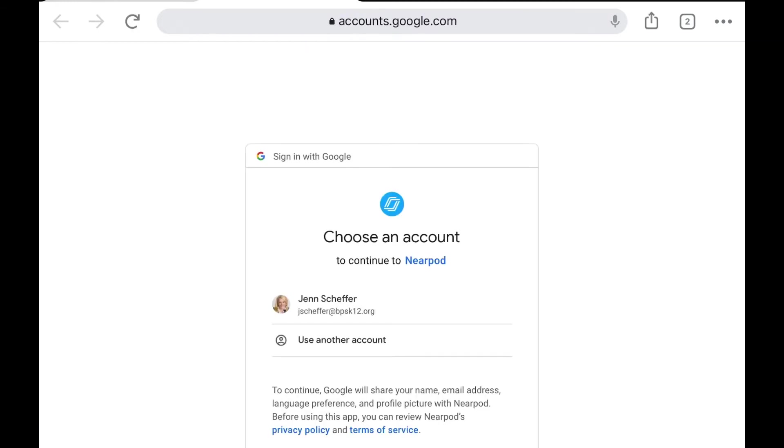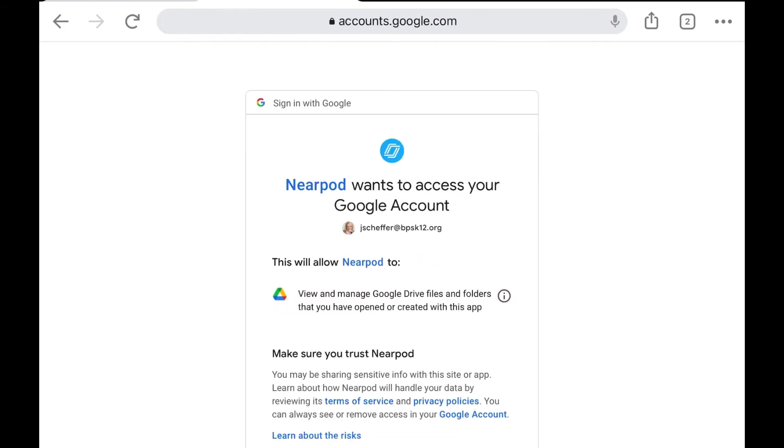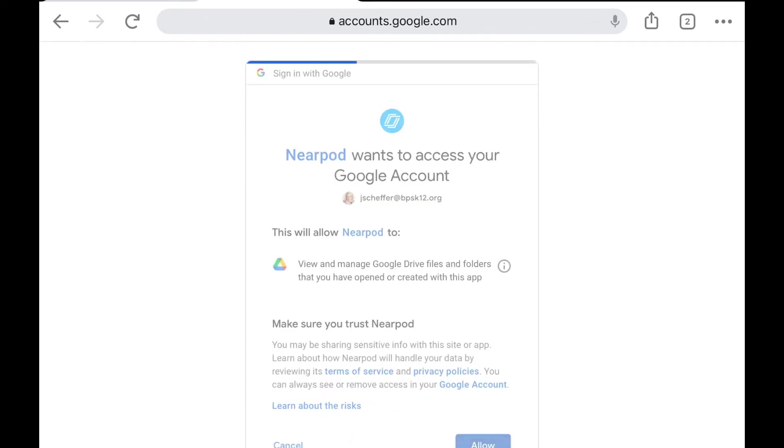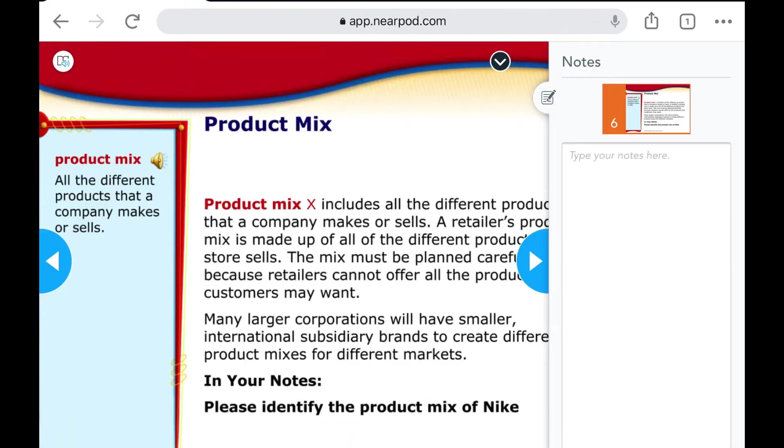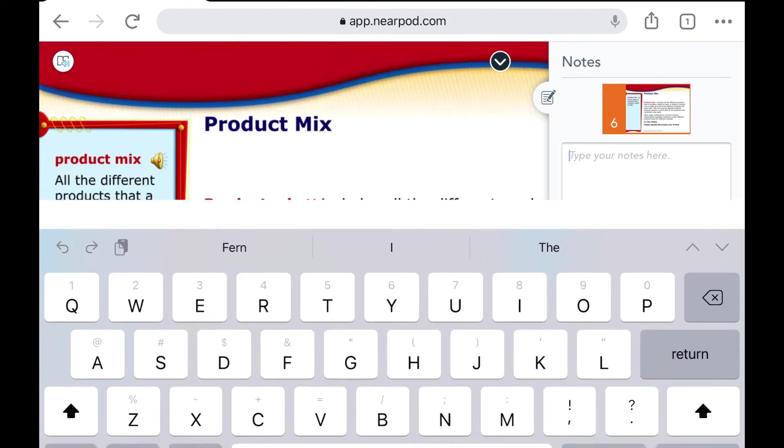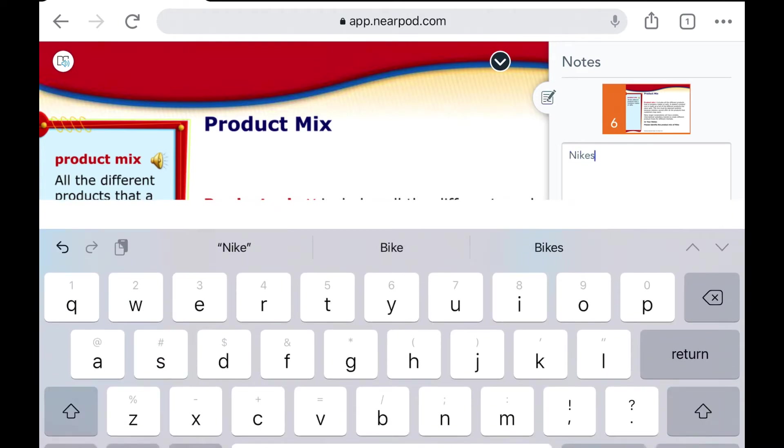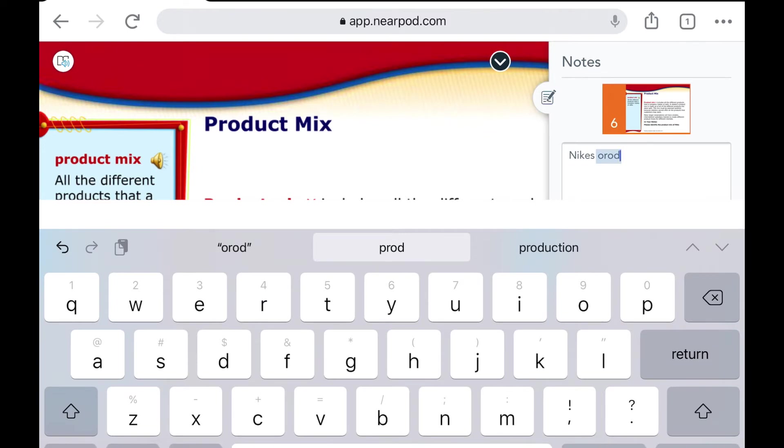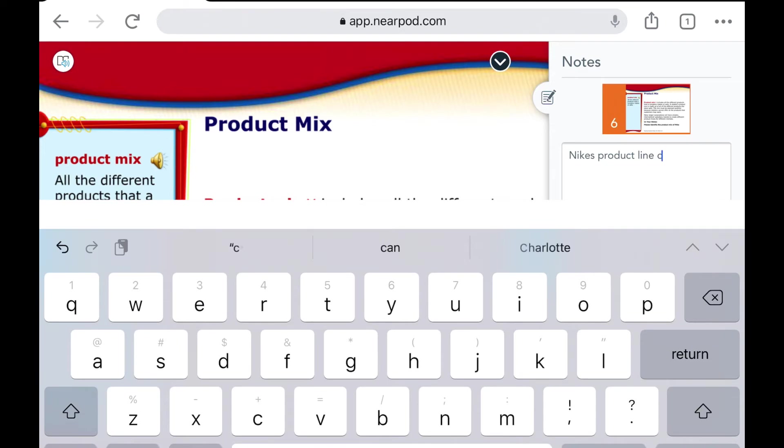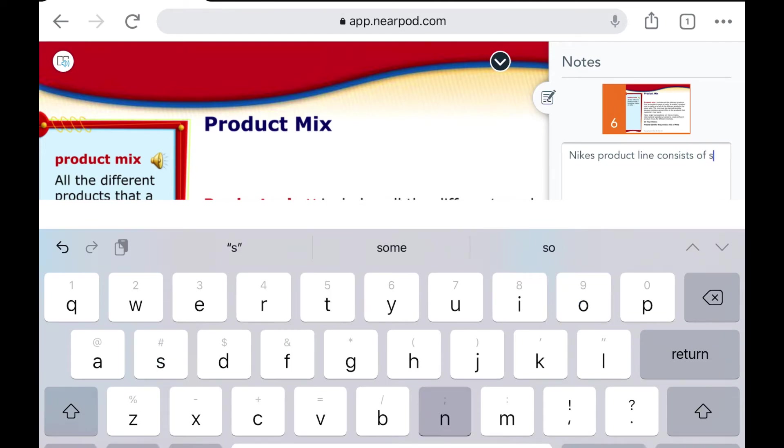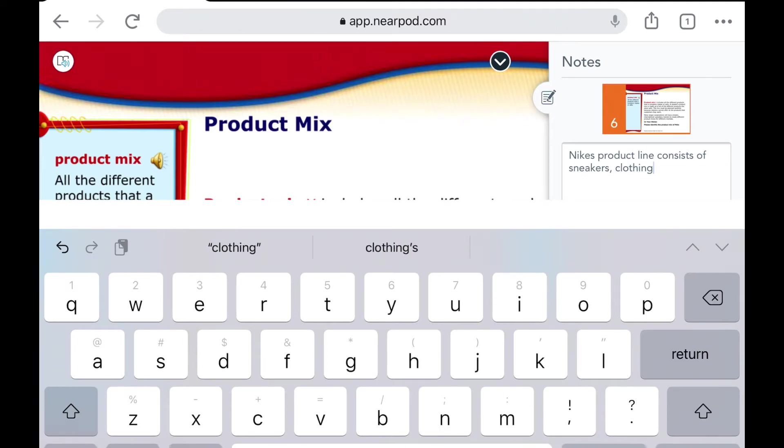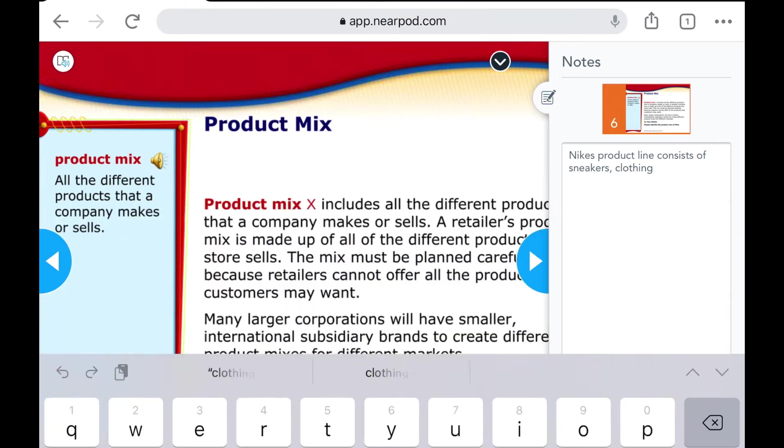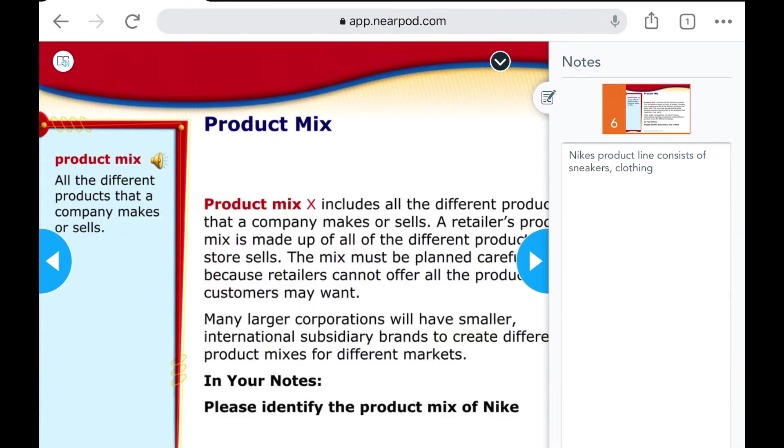Then they'll be prompted to select their Google account. They will tap allow and now they can start adding their notes. So I can just say Nike's product line consists of sneakers, clothing, etc. I would continue taking those notes.